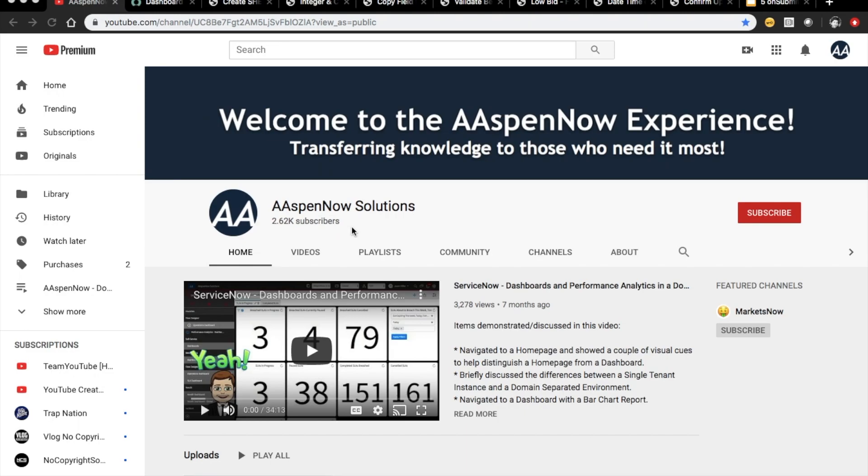My name is Jason Miller, founder of AspenNow Solutions, and we're about to unlock the power of ServiceNow. I'd like to start off by thanking all 2,622 subscribers in over 80 countries globally. If you believe in transferring knowledge to those who need it most, please click subscribe. Your user data will not be transferred to anyone outside of AspenNow without your consent.